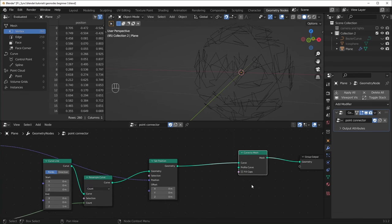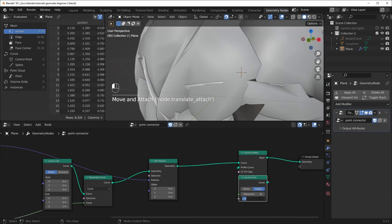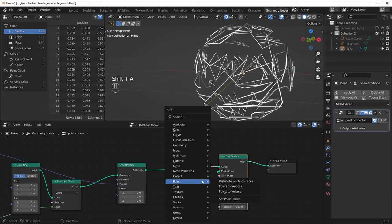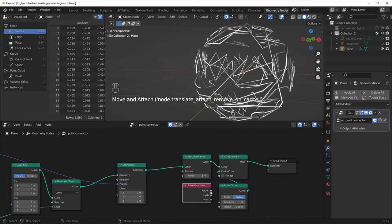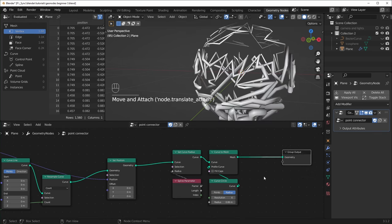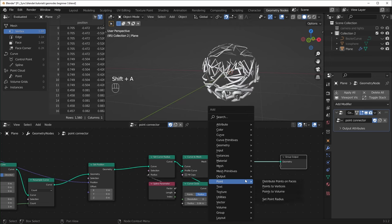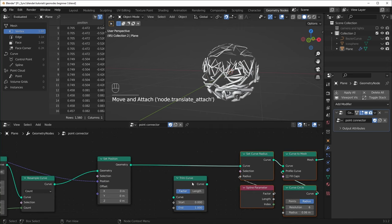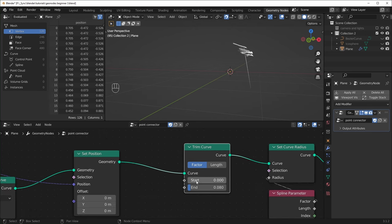Let's give this some thickness now with a Curve to Mesh and plug a Curve Circle into the Profile Curve. I'll turn this down to 0.01 and turn the resolution down to something like 6. Now I'll bring in a Set Curve Radius and a Spline Parameter, and plug the Factor in right here. So now the start should be thin and the end point should be thick. I want this to trace the line instead of just being fully completed, so for that we can use a Trim Curve. Now we can trace it like that. I want to select both of these and have it run through automatically, so I'll bring in a Value node for the start and a Math node set to Add, plug the value into the Add and the Add into the End — this lets us specify how far apart the start and end are.